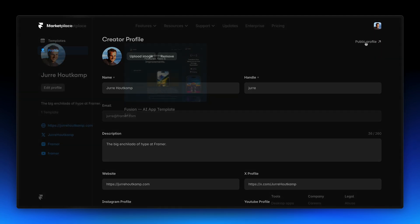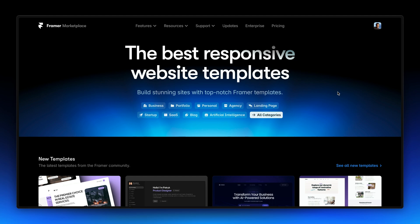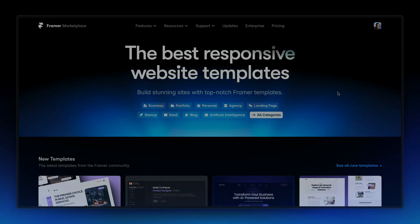We're committed to making the Framer Marketplace the best place for creators to showcase and sell their templates. These new features are just the start, and we can't wait to see how you use them to grow your presence and engage with the community.